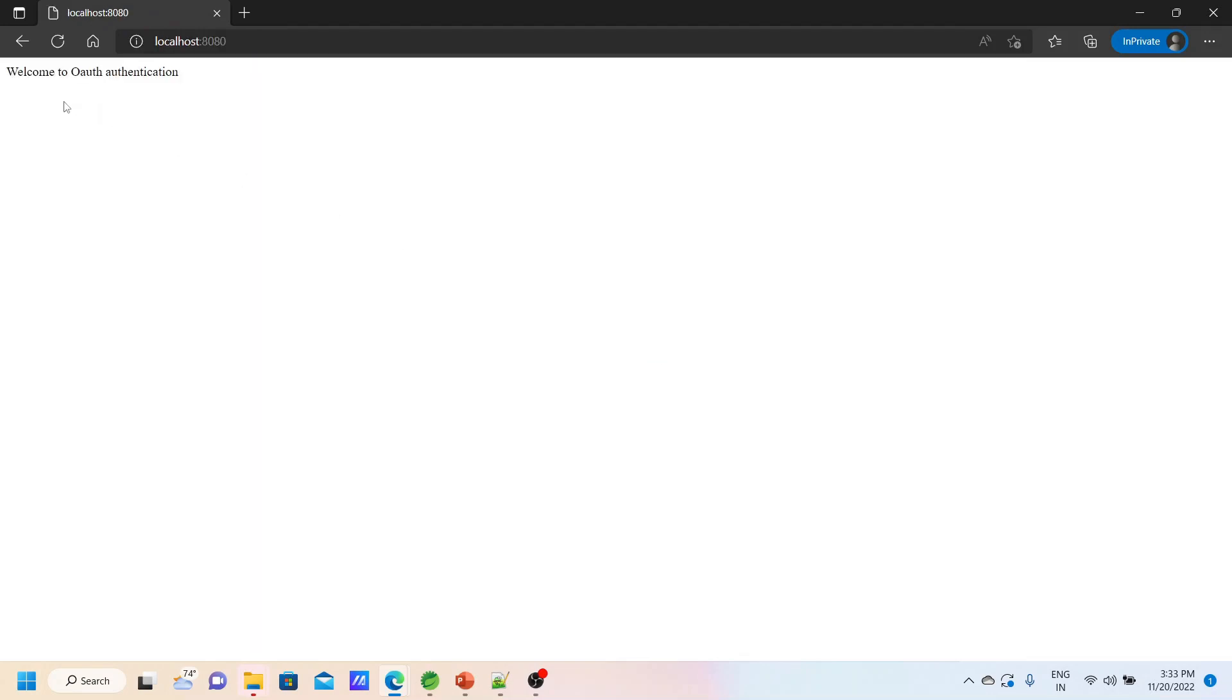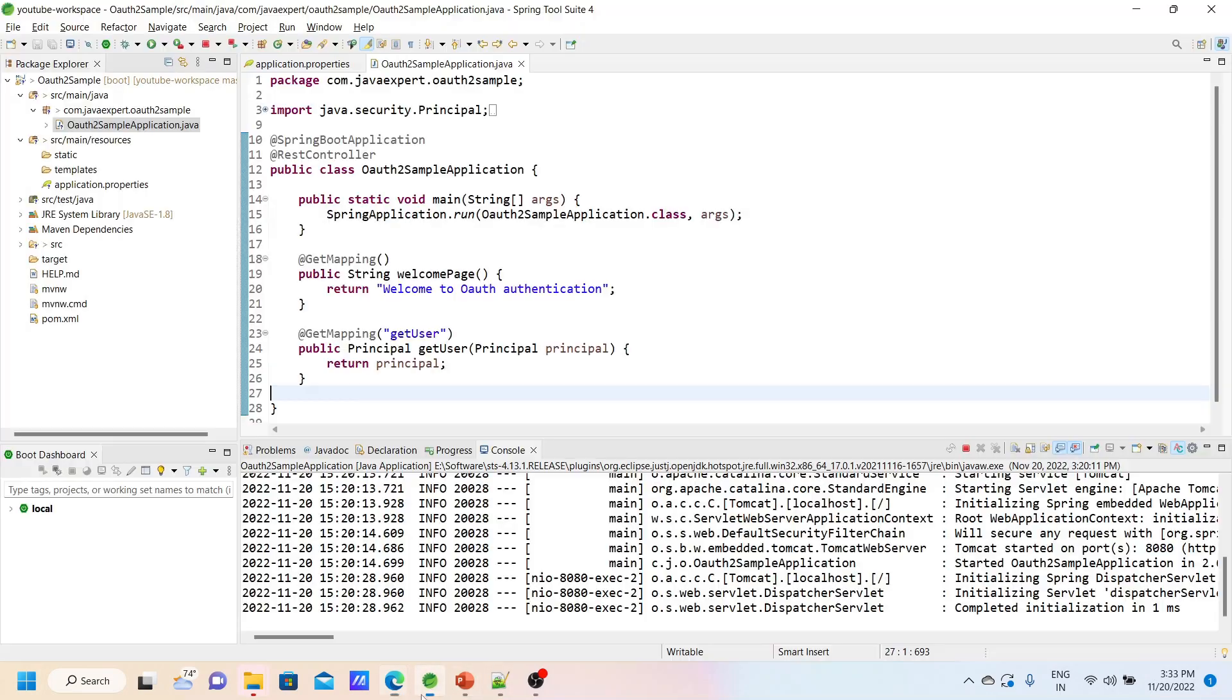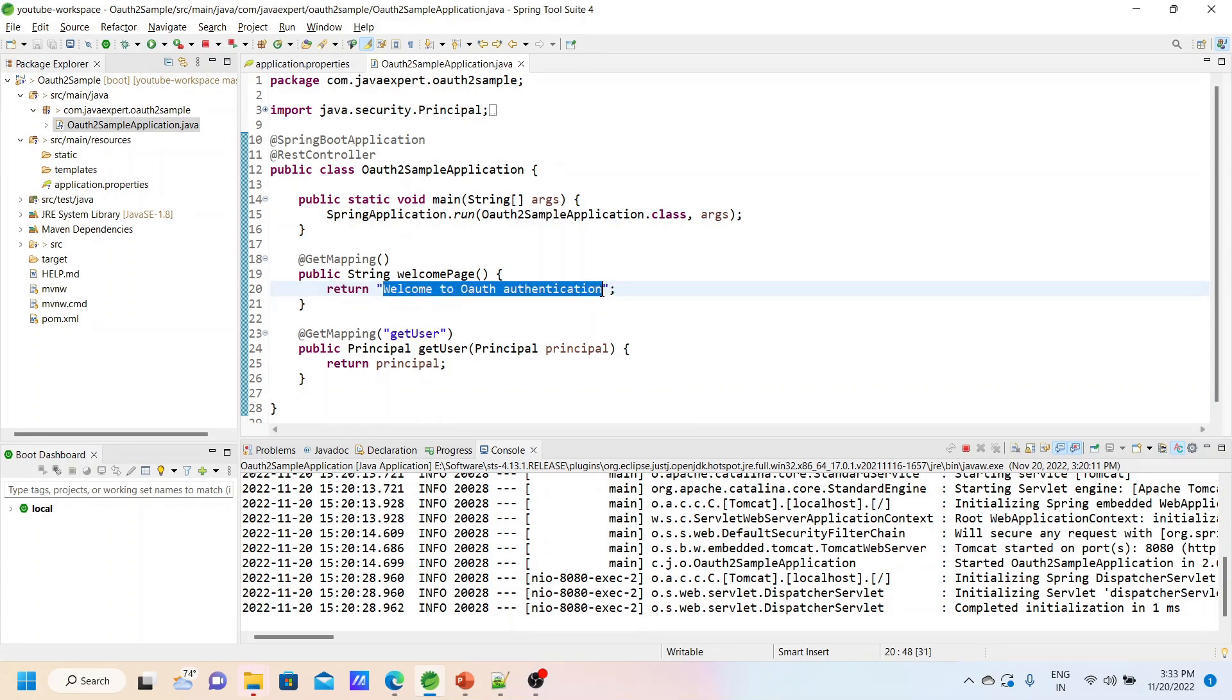You can see it is going to the default home page. We have a welcome page endpoint. So it's going there - Welcome to OAuth2 authentication. You can see it is automatically forwarded to this page, the default page.